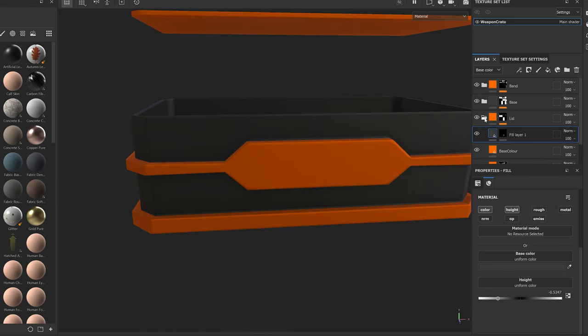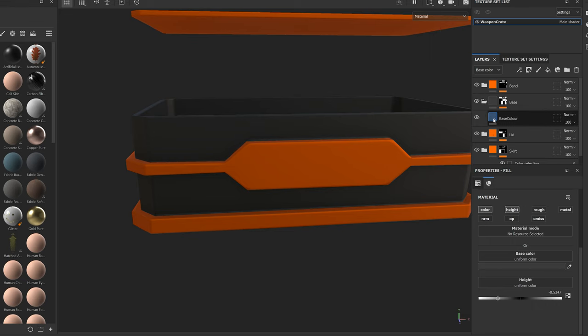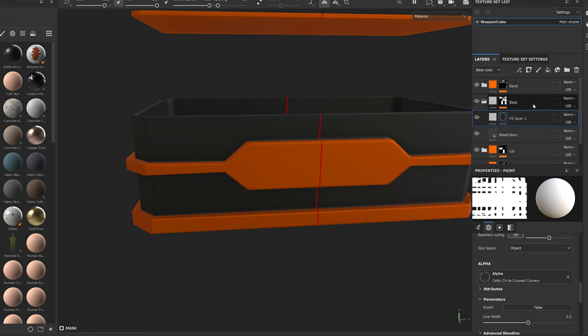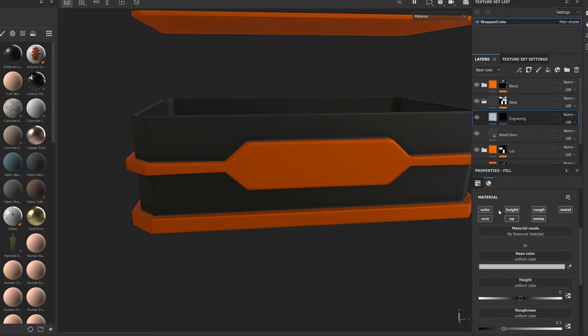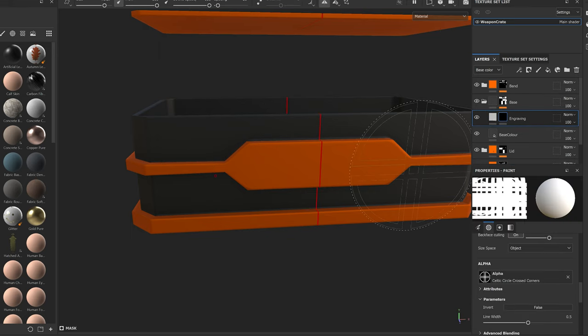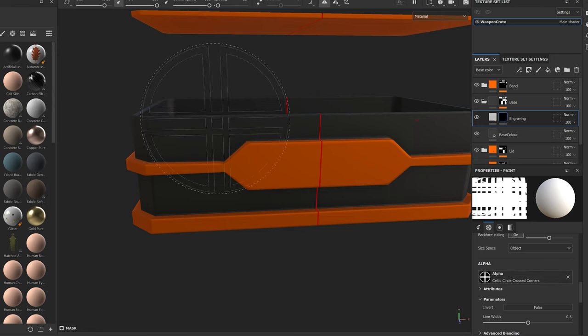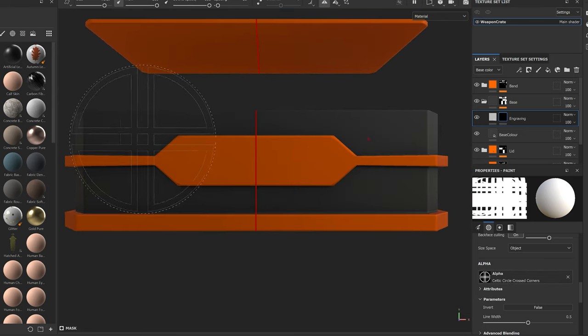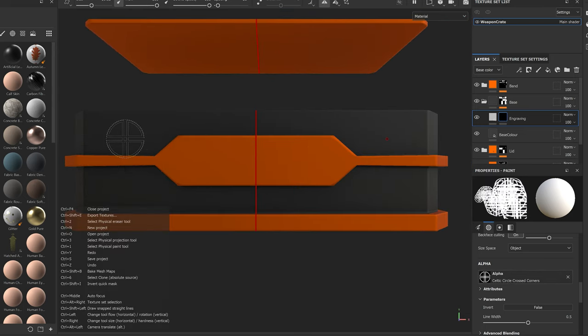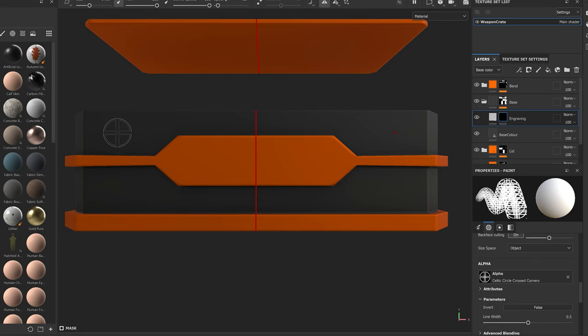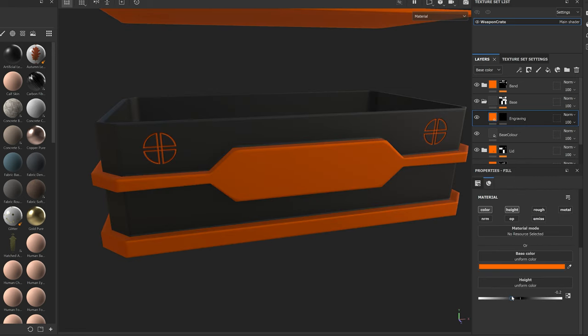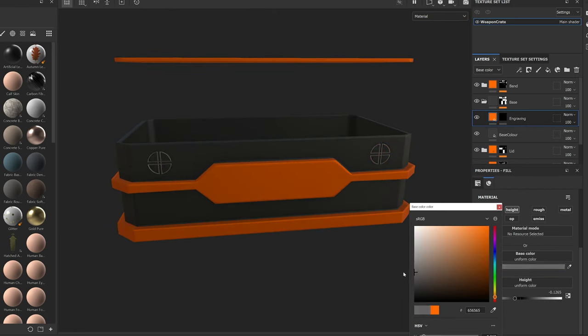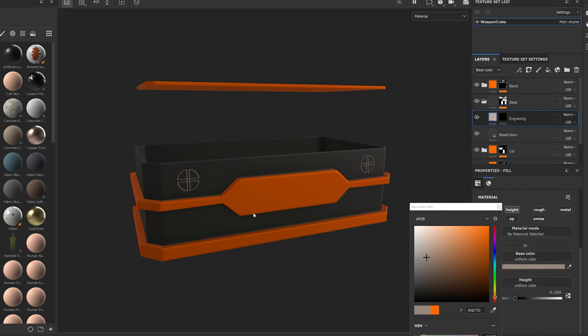In a similar way, I'd like to add some engravings that will be visible from the front of the crate. So to the base folder, I'll add a full layer with a black mask, select the color and height channels. Then holding ctrl and scrolling down on the mouse wheel, I'll reduce the size of the alpha. And once happy with the position, I'll click to paint it. Then I'll fiddle with the color and the height till I get some values I'm happy with.